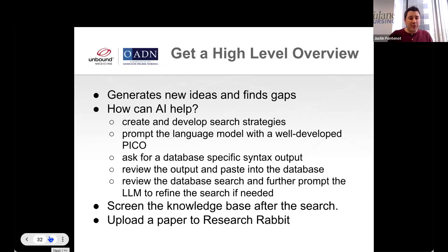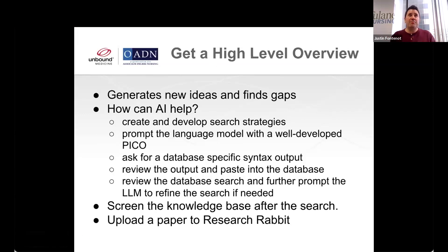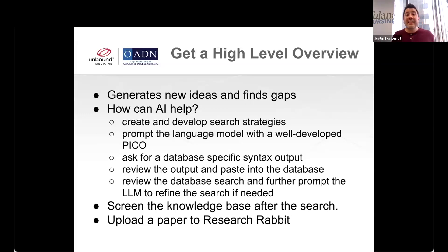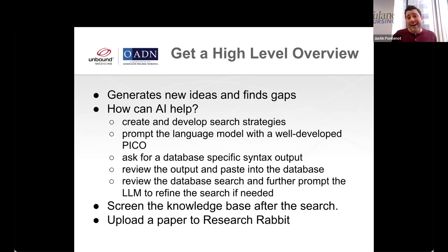A lot of nurse educators shy away from formal searching in the literature because we didn't go to school for library science and it's a difficult thing to do. Typically we engage with our medical librarians, but as you know our schedules are busy, it's hard to connect with the librarian, and sometimes the librarian is not available when you need them. They spend a lot of time with students. AI can really help you in that area.